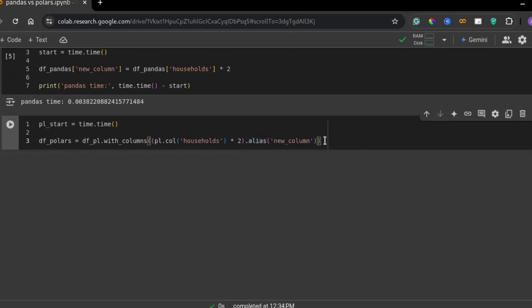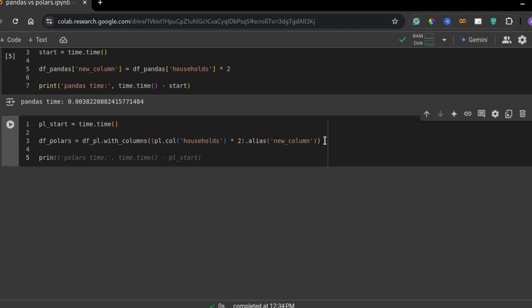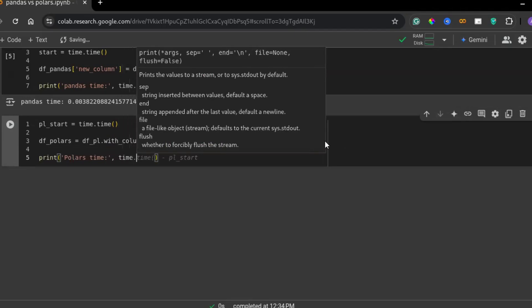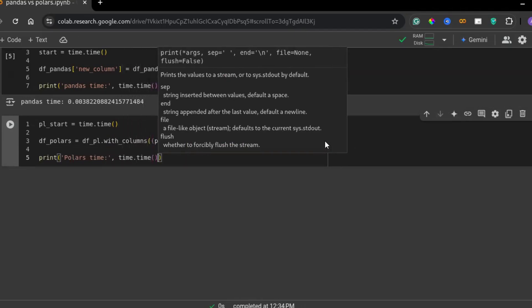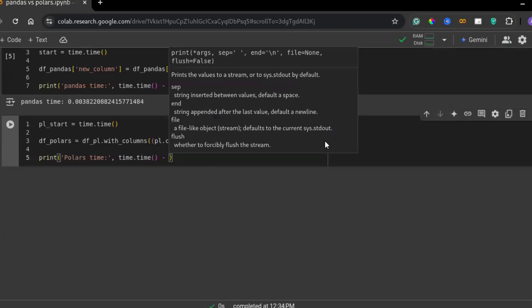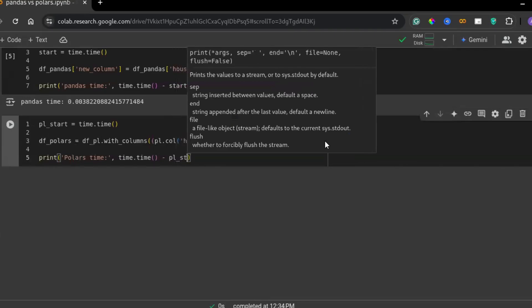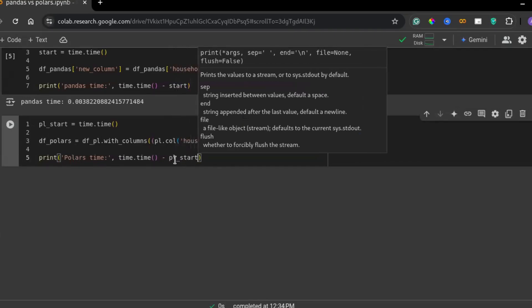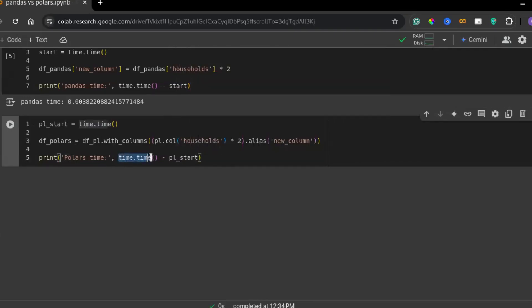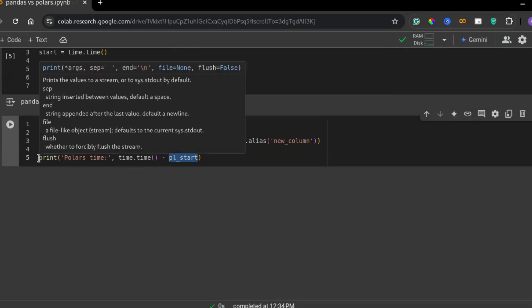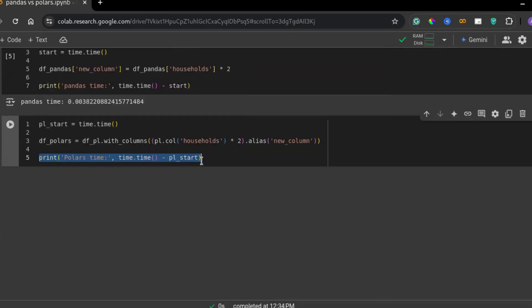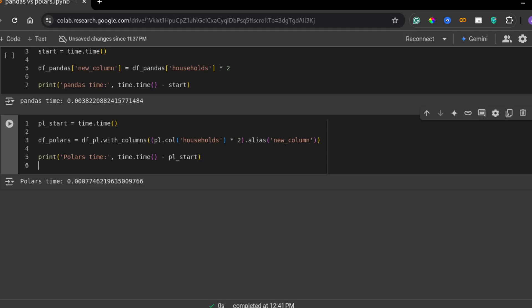Unlike pandas, polars processes this operation in a highly optimized way, often leveraging multi-threading for better performance. Finally, this computes the time taken for the operation by subtracting the recorded start time from the current time. The result is printed out, allowing us to compare it with the pandas execution time.